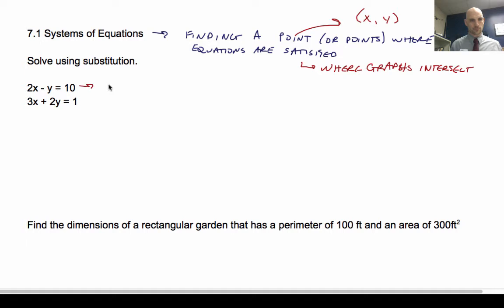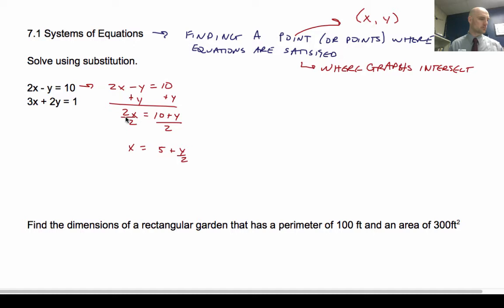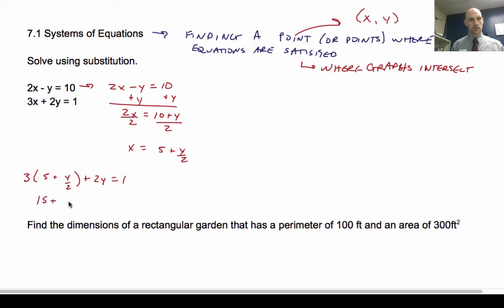With substitution, you're going to solve for one of the variables and then plug it into the other one. I'm going to take 2x minus y equals 10 and add y to both sides, then divide by 2, giving x equals 5 plus y over 2. I'll substitute that into the other equation, so x goes in here plus 2y equals 1, giving 15 plus 3y over 2 plus 2y equals 1.